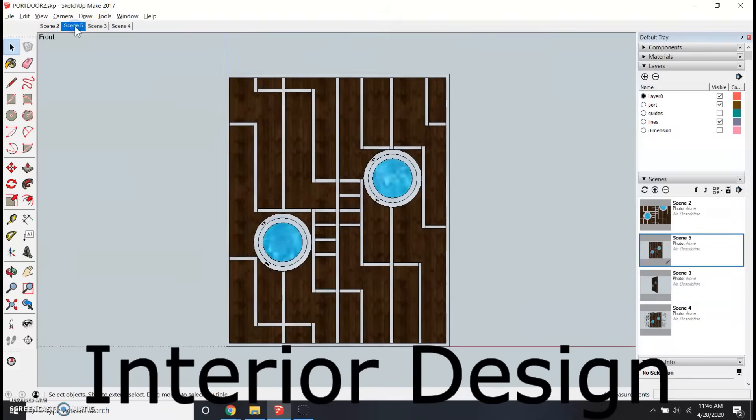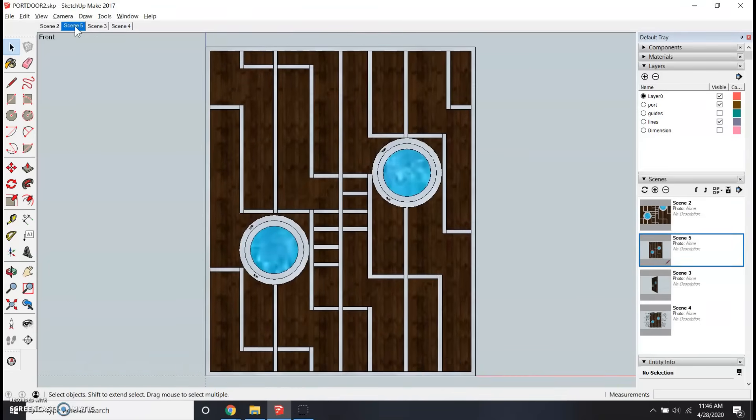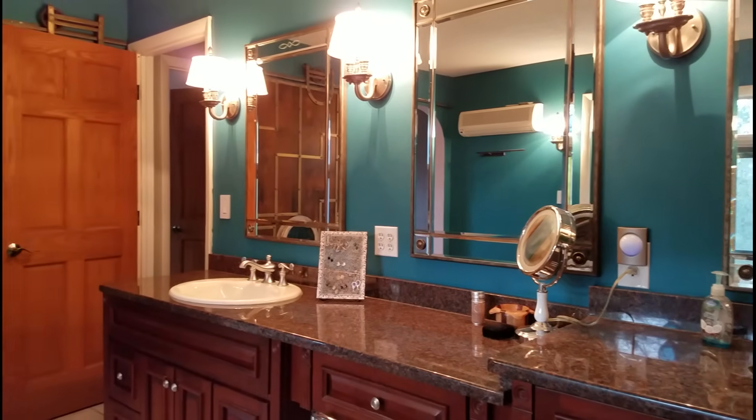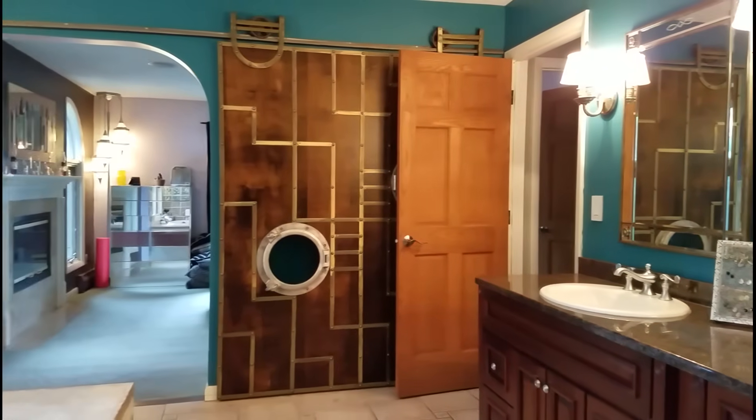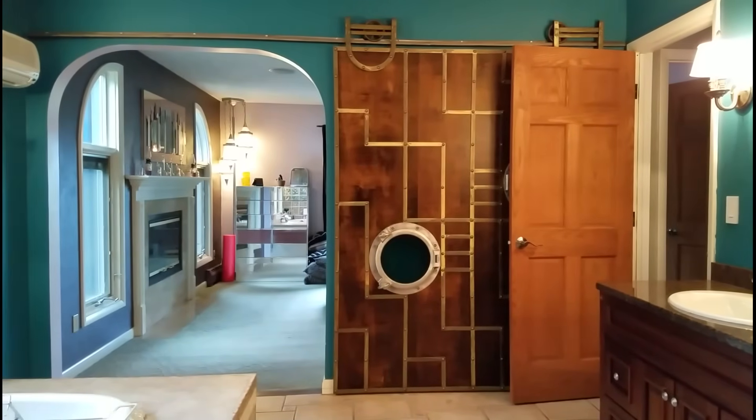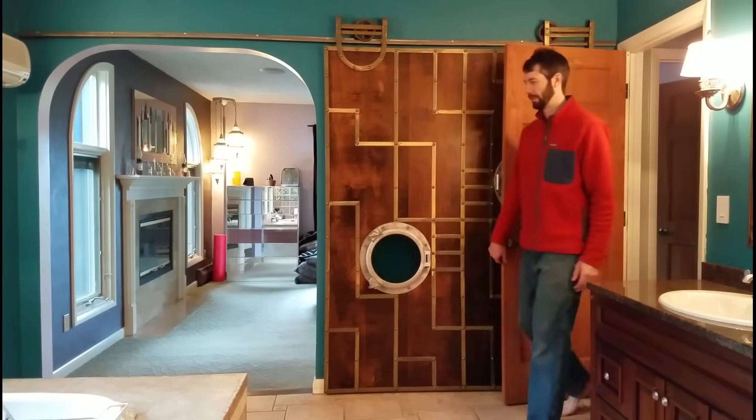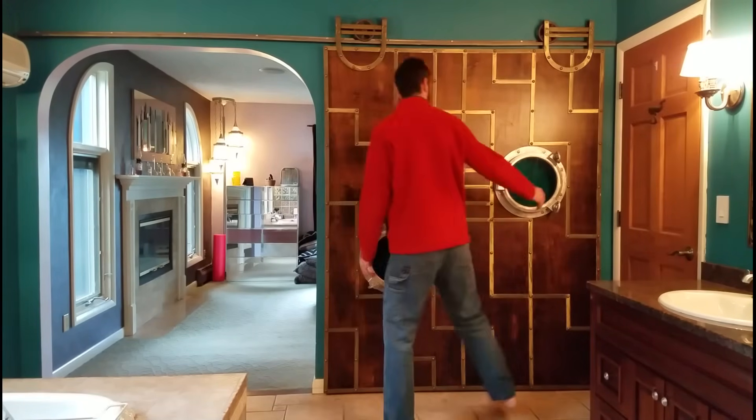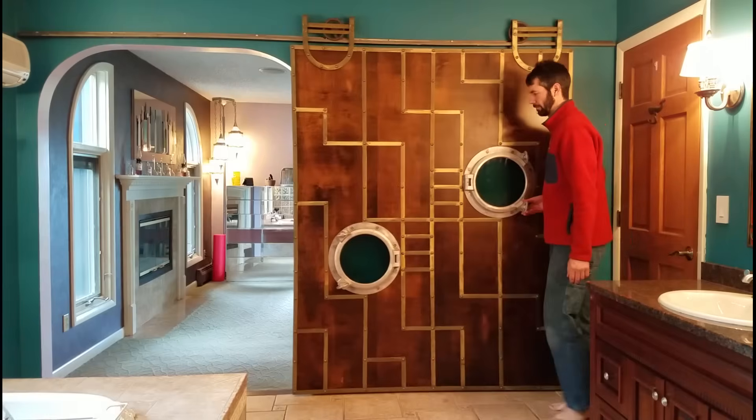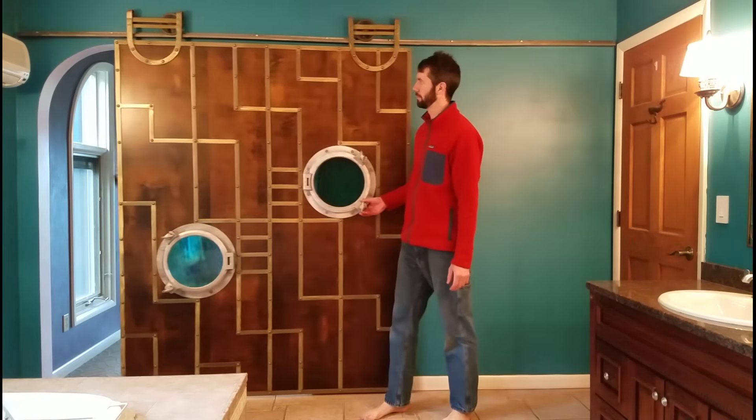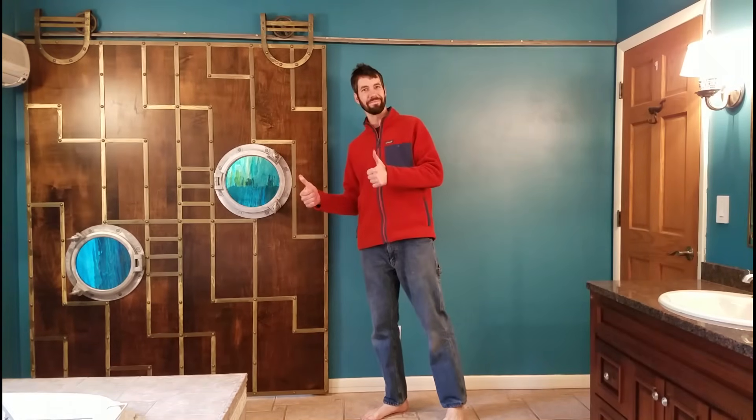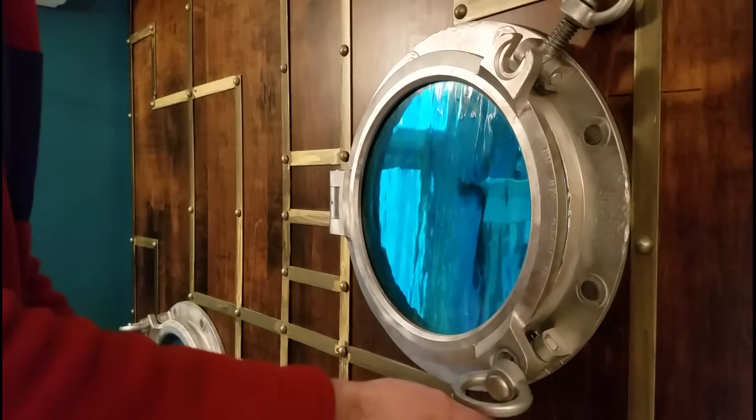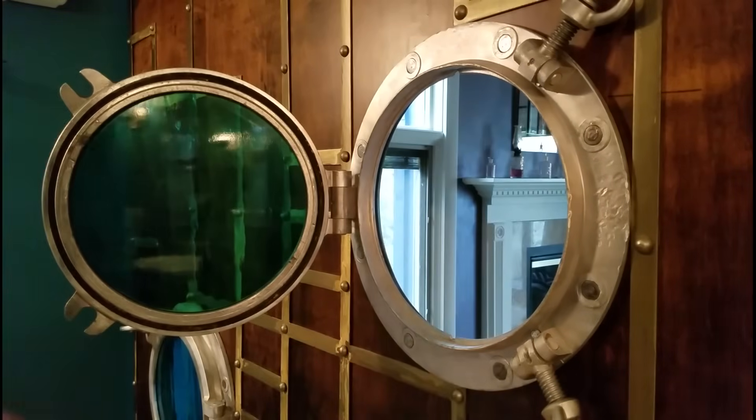An interior designer would use CAD to lay out spaces inside of a building. They could show the owner of the space different designs so they know what it's going to look like before committing to buying the materials and furniture. Here's my bathroom, and when visitors come visit, they will find this huge doorway into a bedroom, which leaves little privacy. Here's the door I designed in CAD, and I can close that door giving guests their privacy when using the bathroom. This easily rolls on a track that was designed in CAD, and it even has real portholes off of a ship. How cool is that?